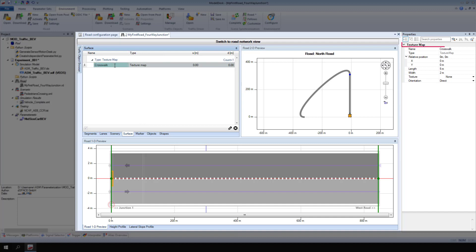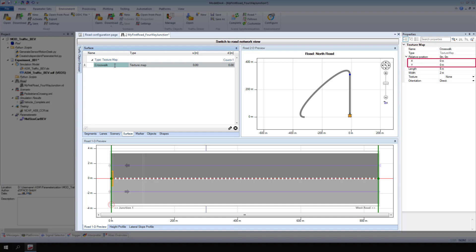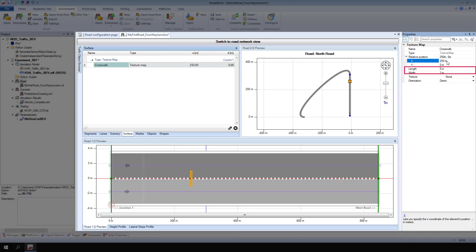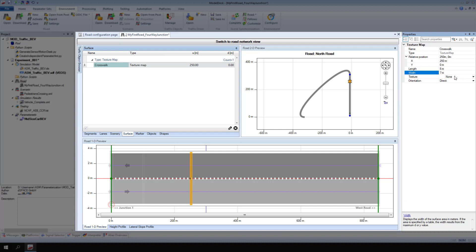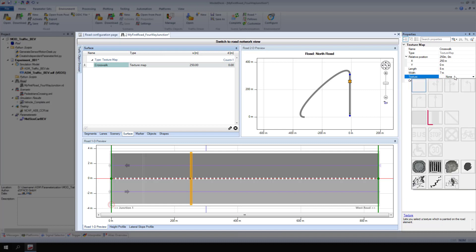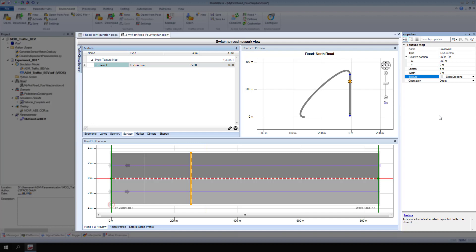For texture map relative position, enter x equals 250 and y equals 0 meters. Then change length to 5 and width to 7 meters. From the texture list, select zebra crossing. View the new position of the texture map in the road 1D preview.